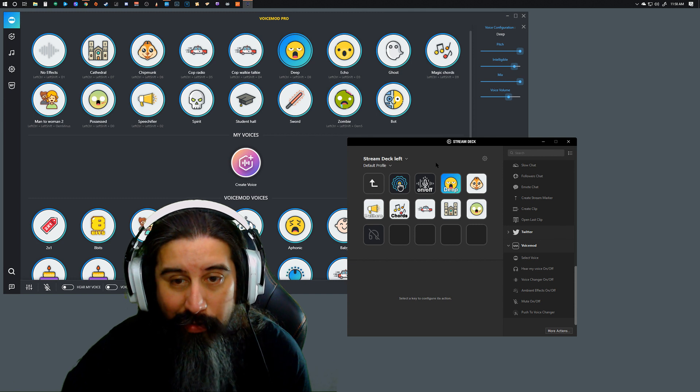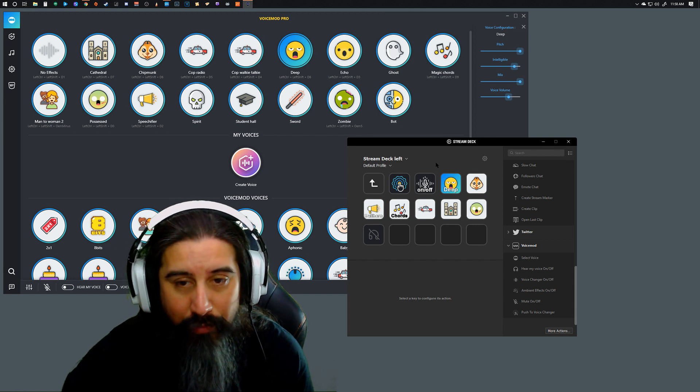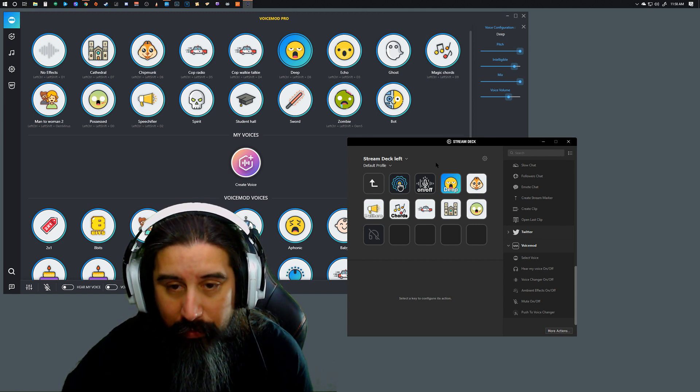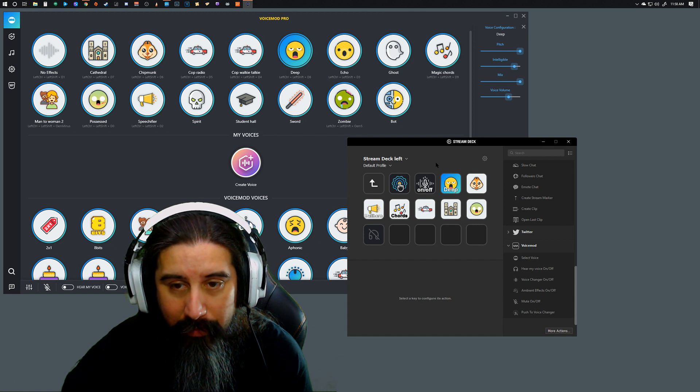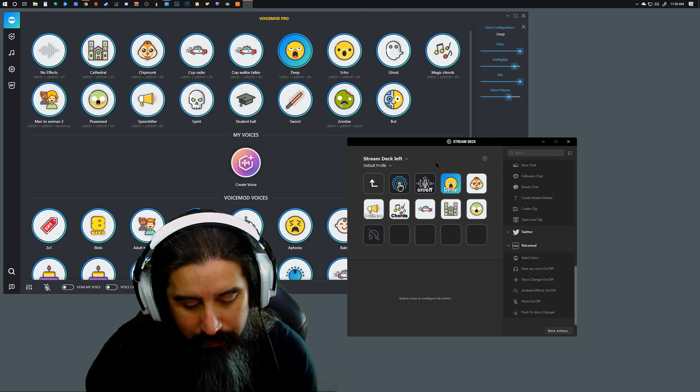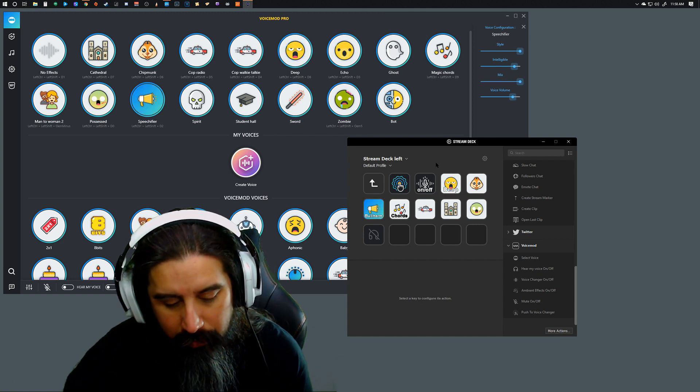If I release the push to talk button, or the push to change, I call it push to talk, but push to change voice, if I release it, the voice also changes back. I'll almost switch to Bullhorn here.